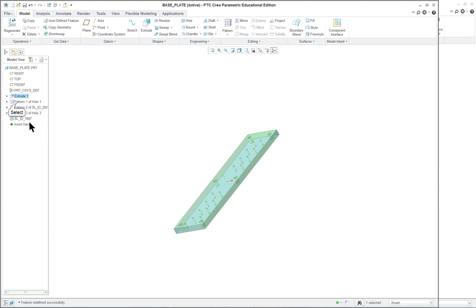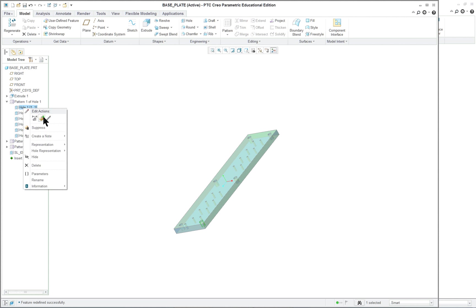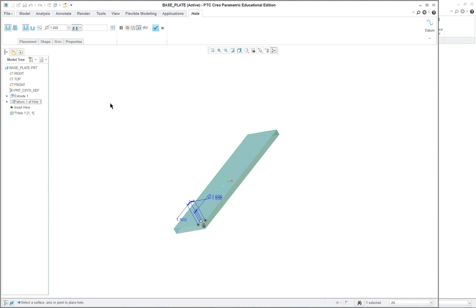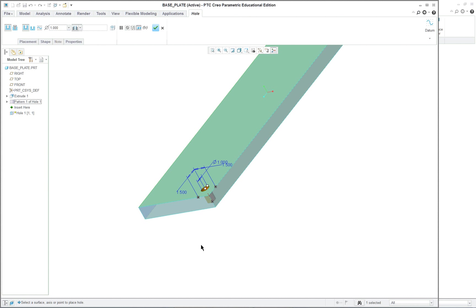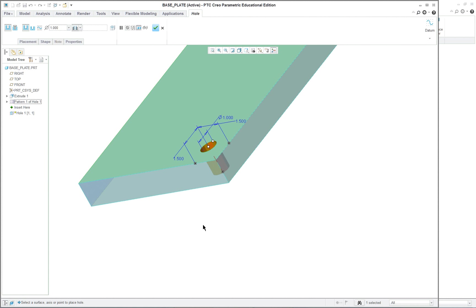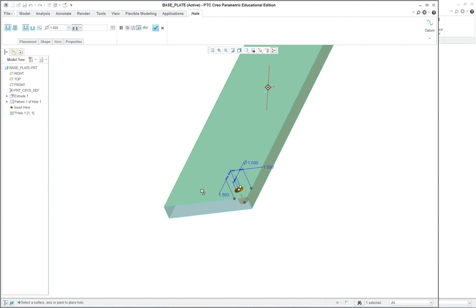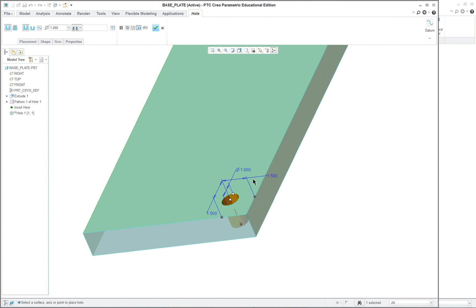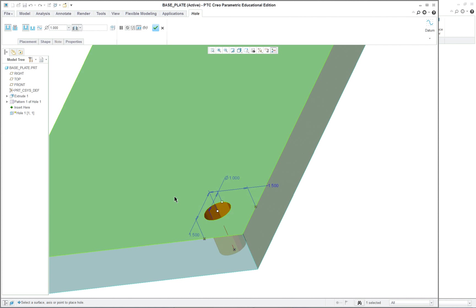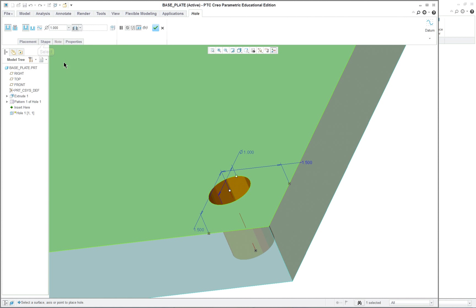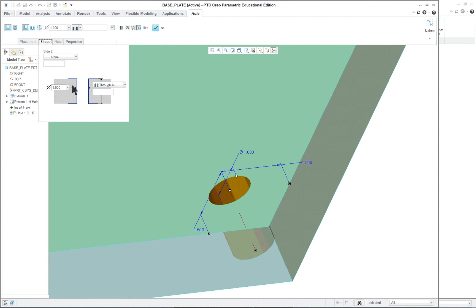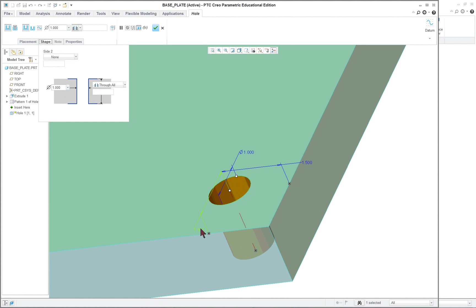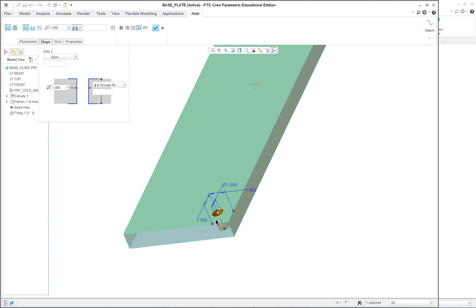So that's fairly simple. As far as the holes go, let's take a look at those. There's the first hole in its placement. It's a through hole. It's not a standard hole. So it's very simple. Through all, one inch. And it's one and a half and one and a half from one of the corners.